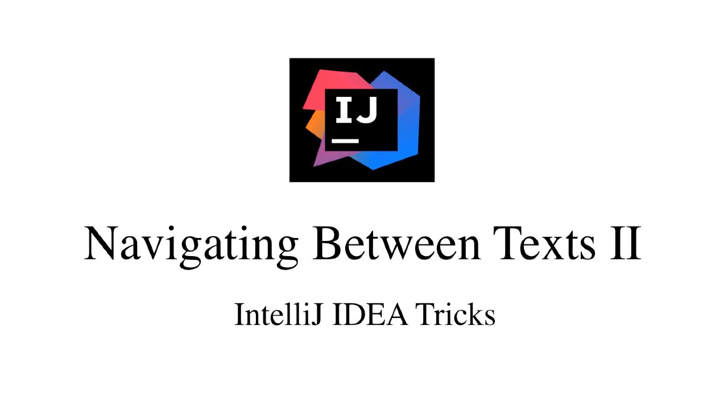Hello and welcome back. In this lecture, we're going to continue our last lecture to talk about how to navigate between texts.